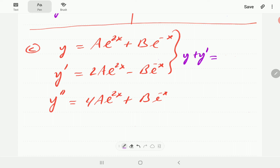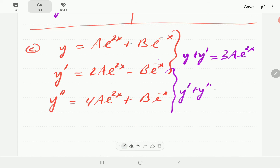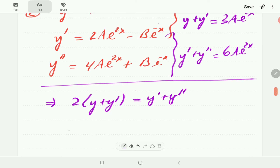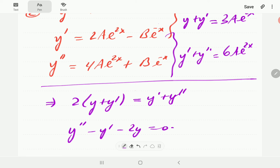Adding y and y' gives 3ae^(2x), and adding y' and y'' gives 6ae^(2x). Since 6ae^(2x) is exactly twice 3ae^(2x), multiplying the first sum by 2 gives exactly the second sum. So 2(y + y') = y' + y''. Bringing everything to one side gives y'' - y' - 2y = 0, which is our second-order ODE.